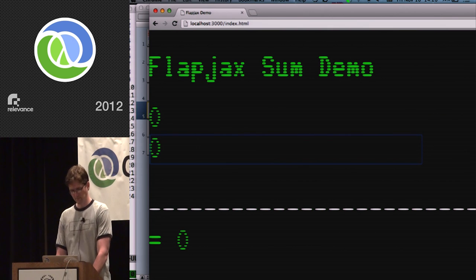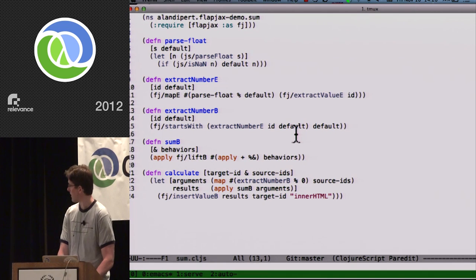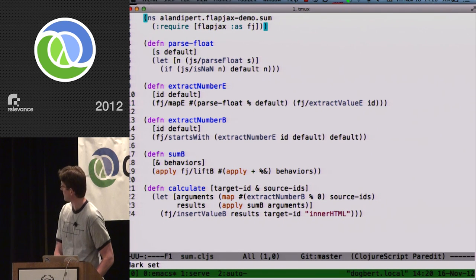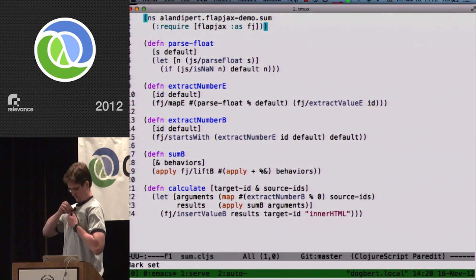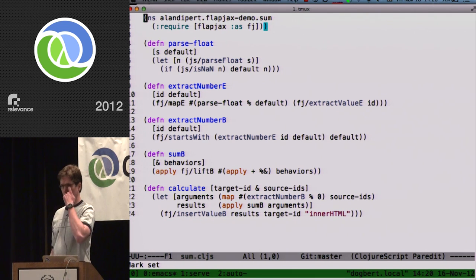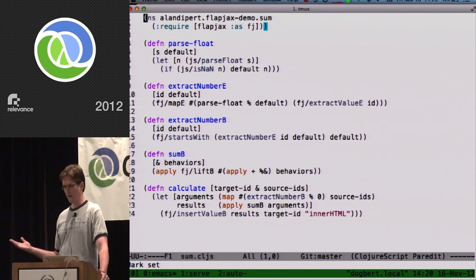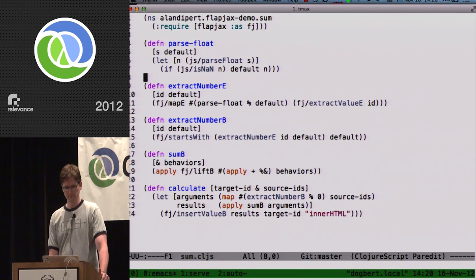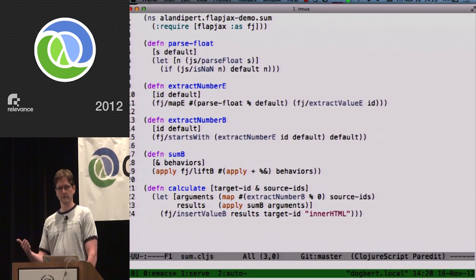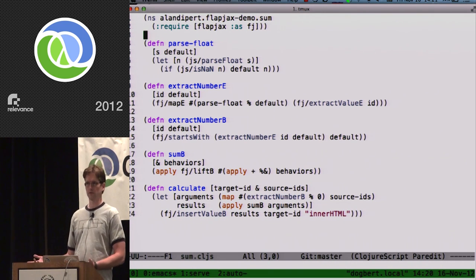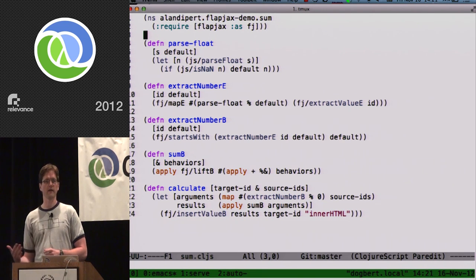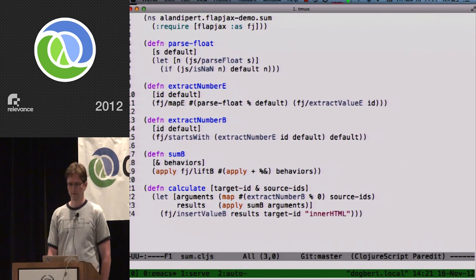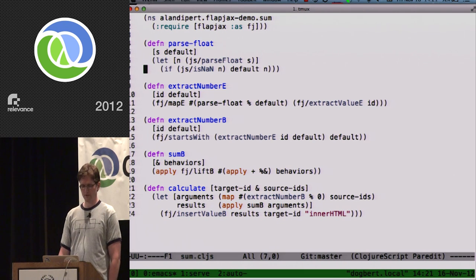What is the code for this? Here it is — all the ClojureScript that drives all the behavior on the page. I'll walk through each of the five functions. The first is a helper called `parseFloat` that takes a string and a default value to return if it can't be parsed as a number. It acts as a guard that percolates a number through the event streams when the text field is empty or contains a non-numeric string. The next function is `extractNumberE` — the capital E convention in Flapjax denotes a function that returns an event stream object.